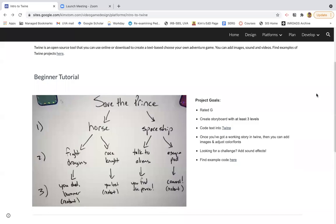Okay, this is going to be a beginner tutorial for starting with Twine.